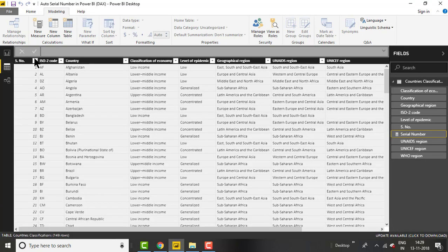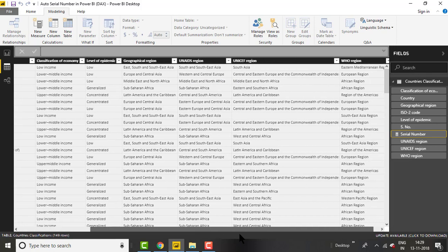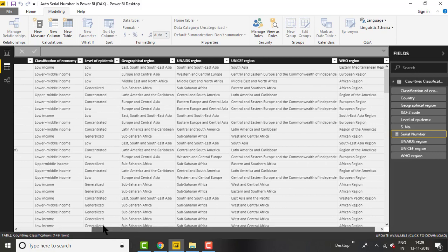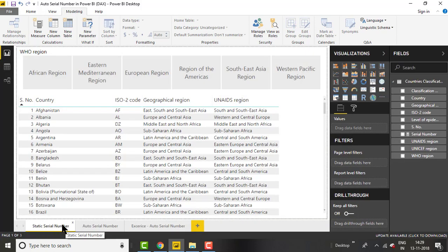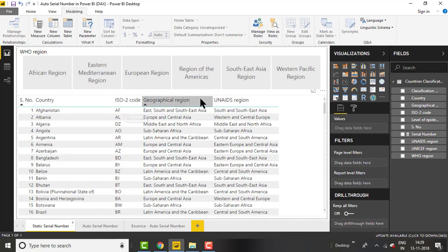Let's move to data view. In this table you can see there is a serial number column and country details like country name, ISO code, classification of economy, region, geographical region, UNICEF region, and WHO region. The main factor here is that it's a hard-coded serial number. Let's move to report view where I have placed the serial number and country details to show the data.